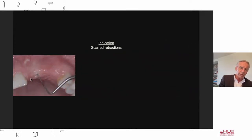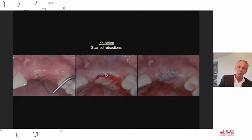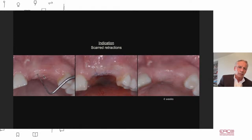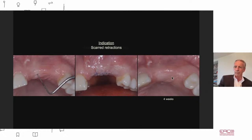Another example: you have scar tissue three millimeters deep with no blood supply. If you leave this, you will see it at the very end. Remove it — do an inlay graft. Here was the scar tissue; here's the graft — it's gone. Get rid of scar tissue first.